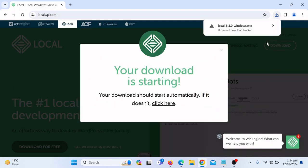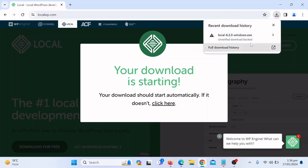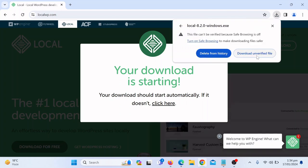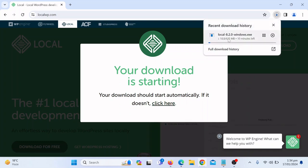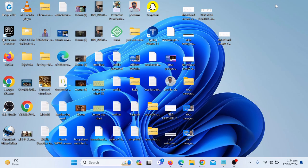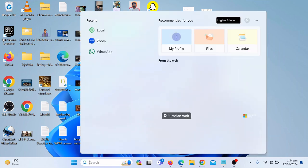After clicking 'Get It Now', the download will start. The file is about 625 MB, so let it download. Once it is downloaded, click on the installer and it will be installed. I have already downloaded and installed this software on my PC, so let me show you the next steps.